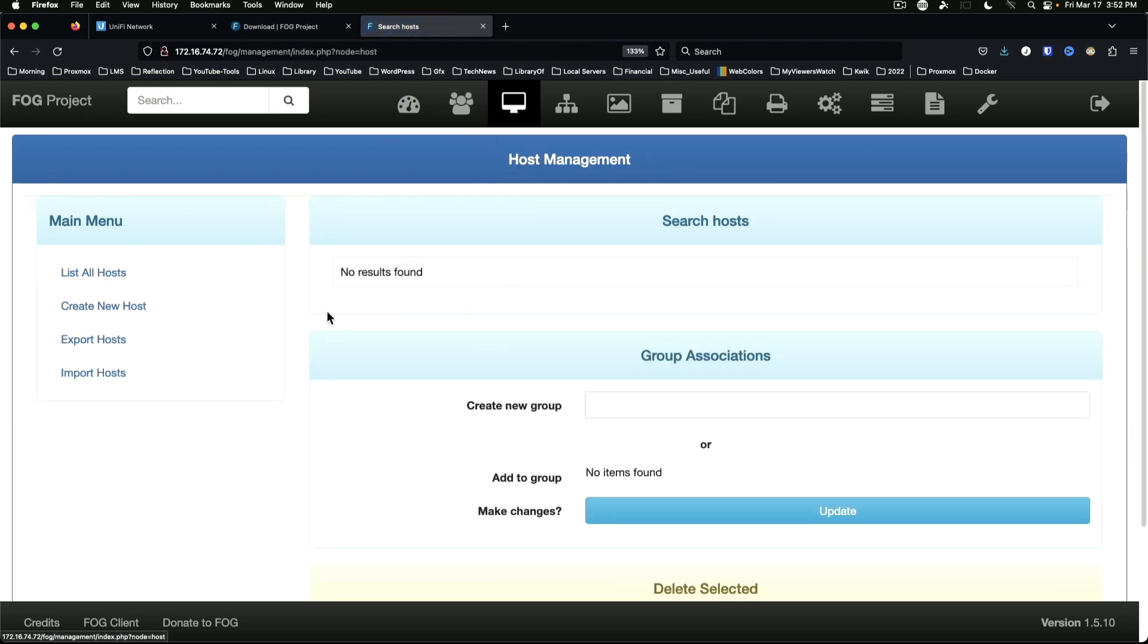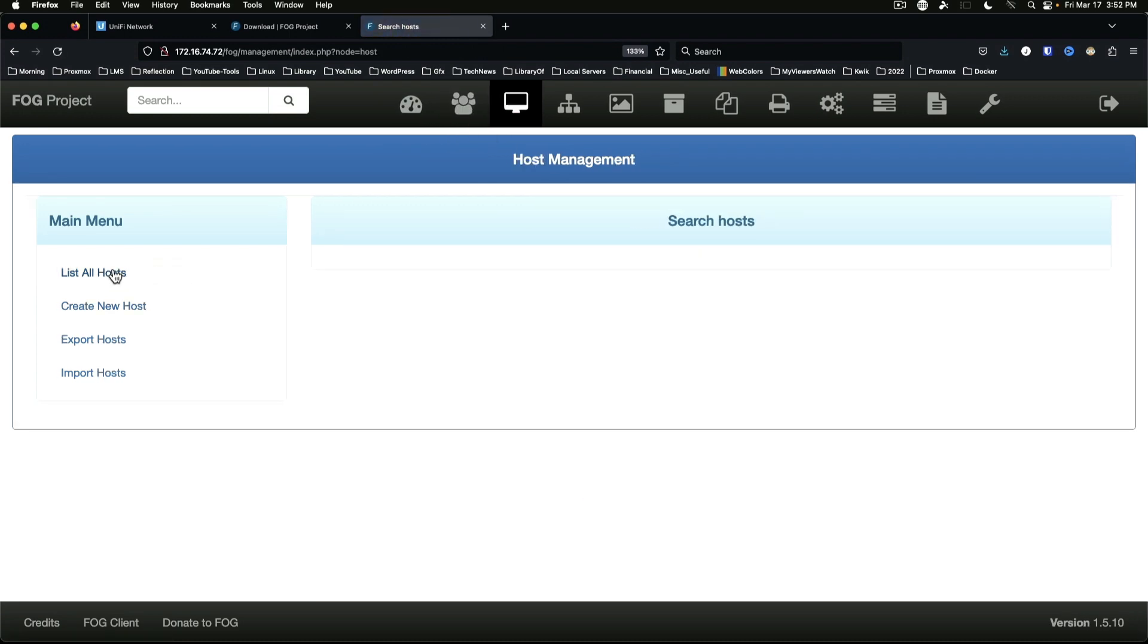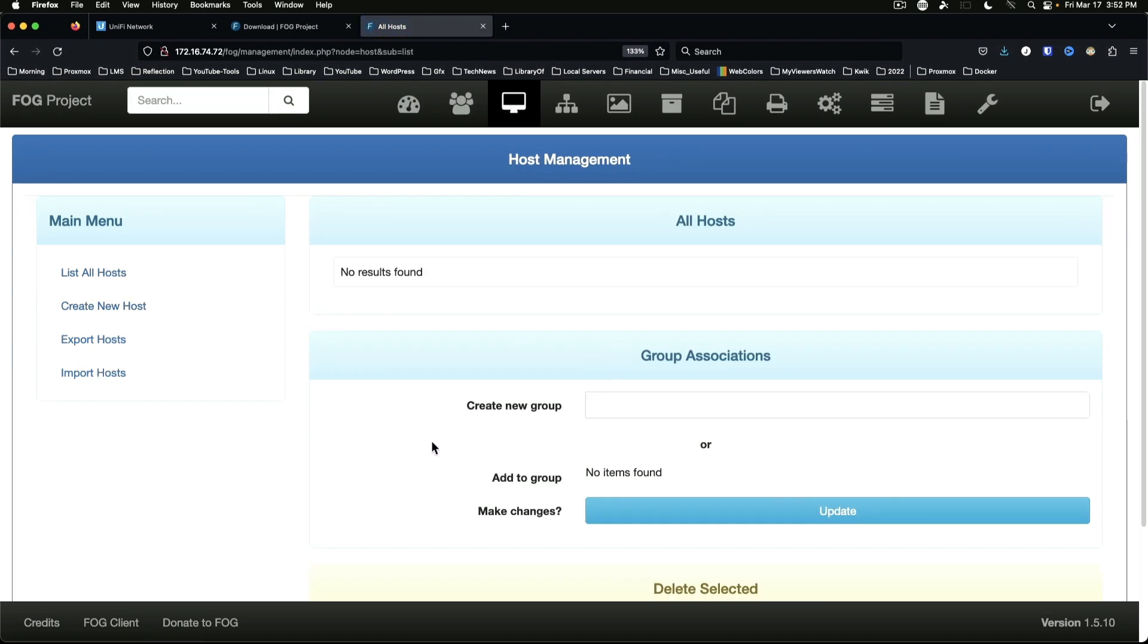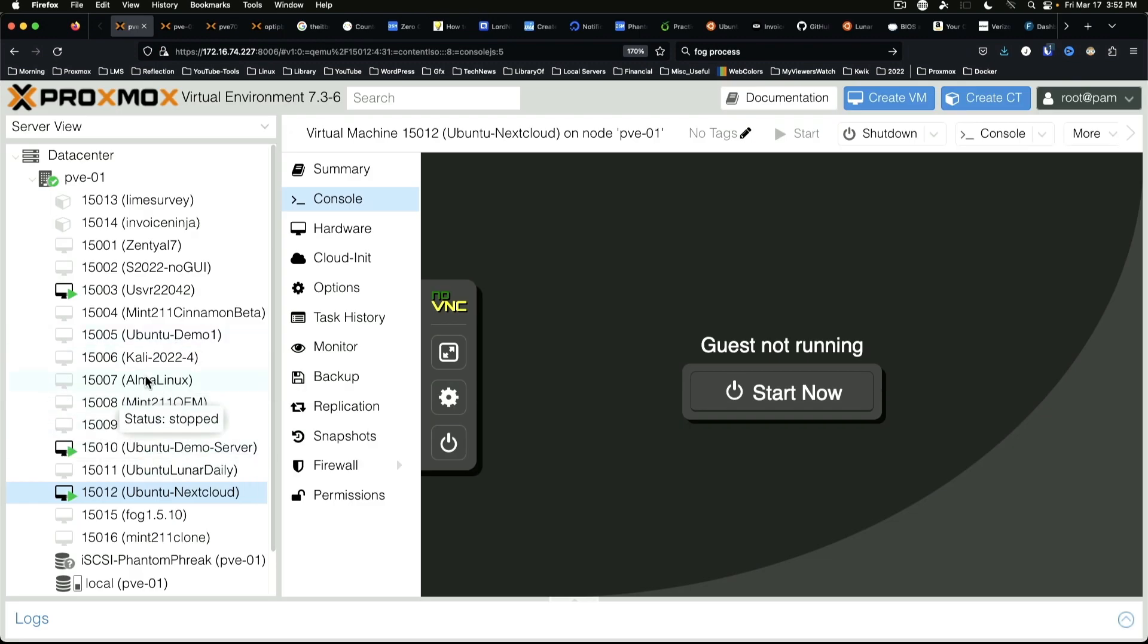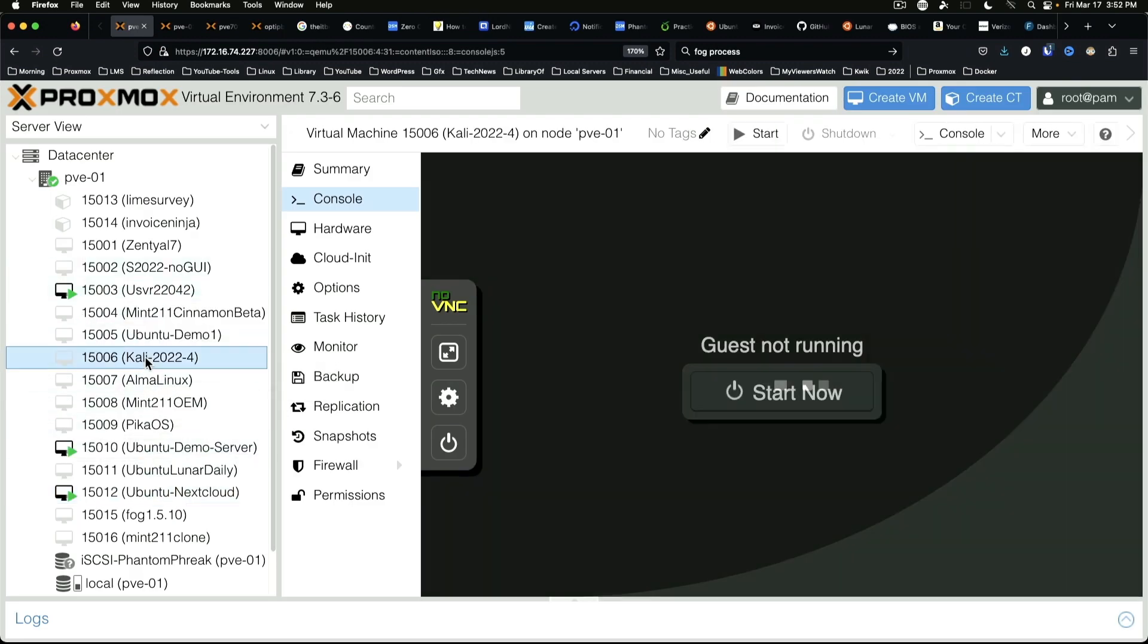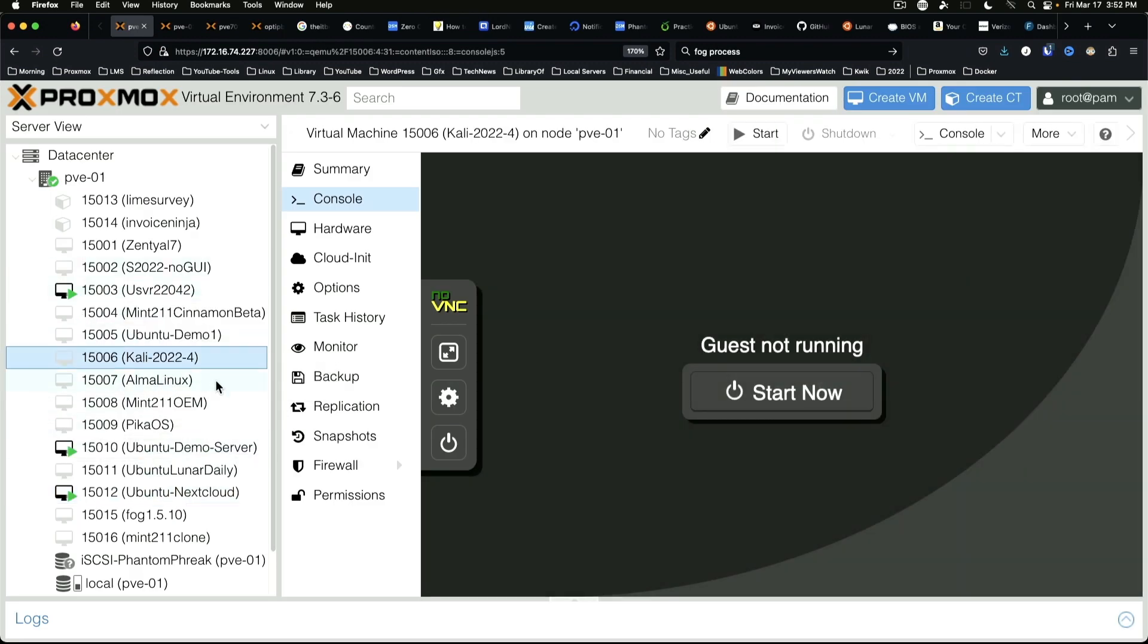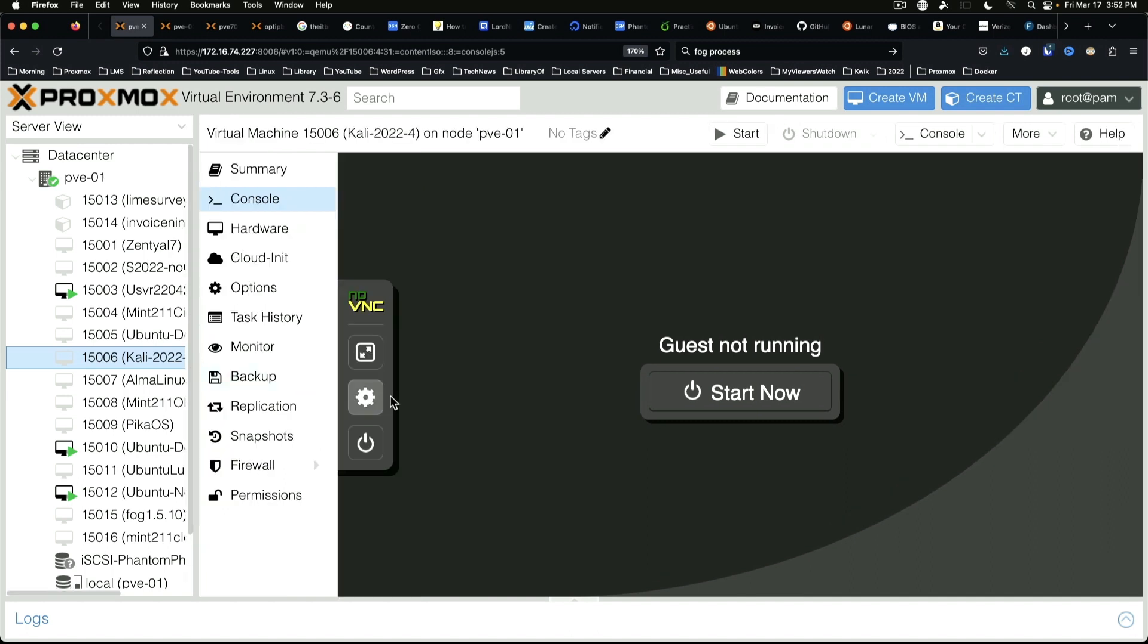For hosts, we're not going to have anything listed, so just for the sake of completeness - even though I've covered this in a previous video and I'll link that in the top corner - we can go over to our Proxmox and we are just going to run through the registration of a machine for imaging.